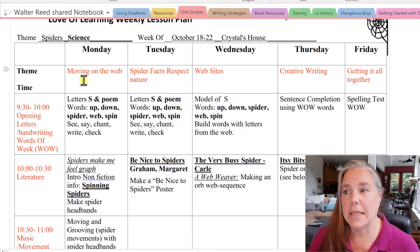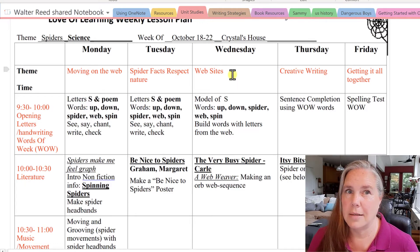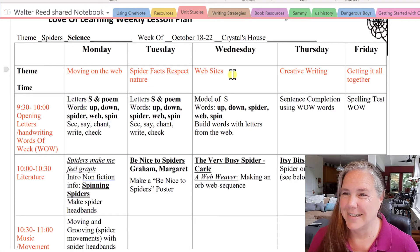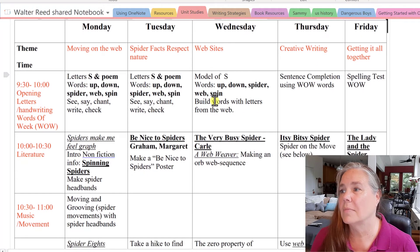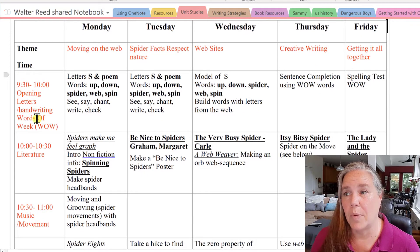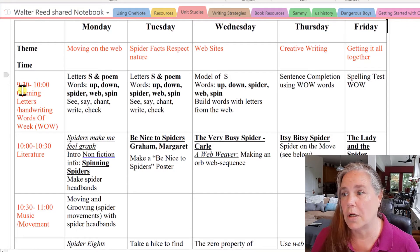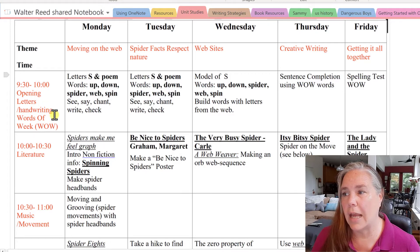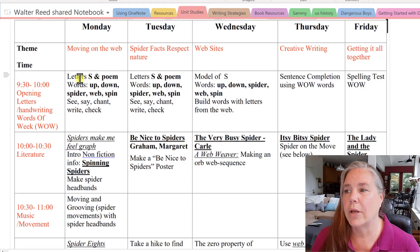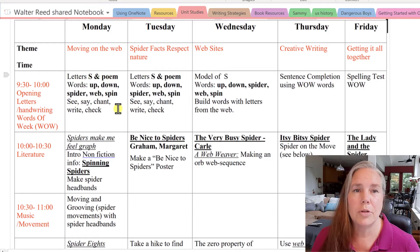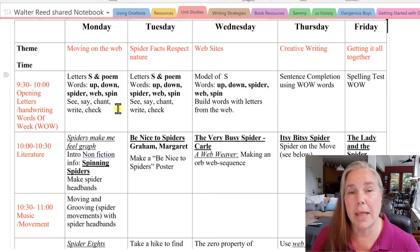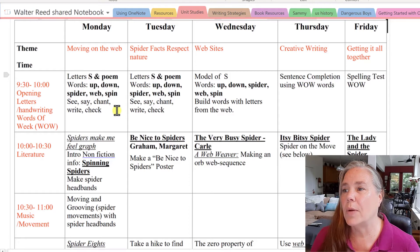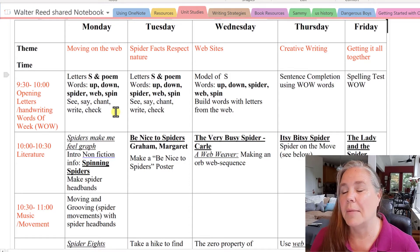Monday's theme was 'Moving on the Web,' Tuesday's was 'Spider Facts and Respecting Nature,' Wednesday's was 'Websites' — and I'm not talking about the electronic kind — Thursday was 'Creative Writing,' and Friday was 'Getting It All Together.' Because the children were young — preschool and kindergarten — we kept times very short, with a half-hour of opening, letters, handwriting, and introducing words of the week. On Monday we did the letter S and the poem, which of course is 'The Itsy Bitsy Spider.' Our words were 'up,' 'down,' 'spider,' 'web,' and 'spin' — just five words — using the see, say, chant, write, and check method.